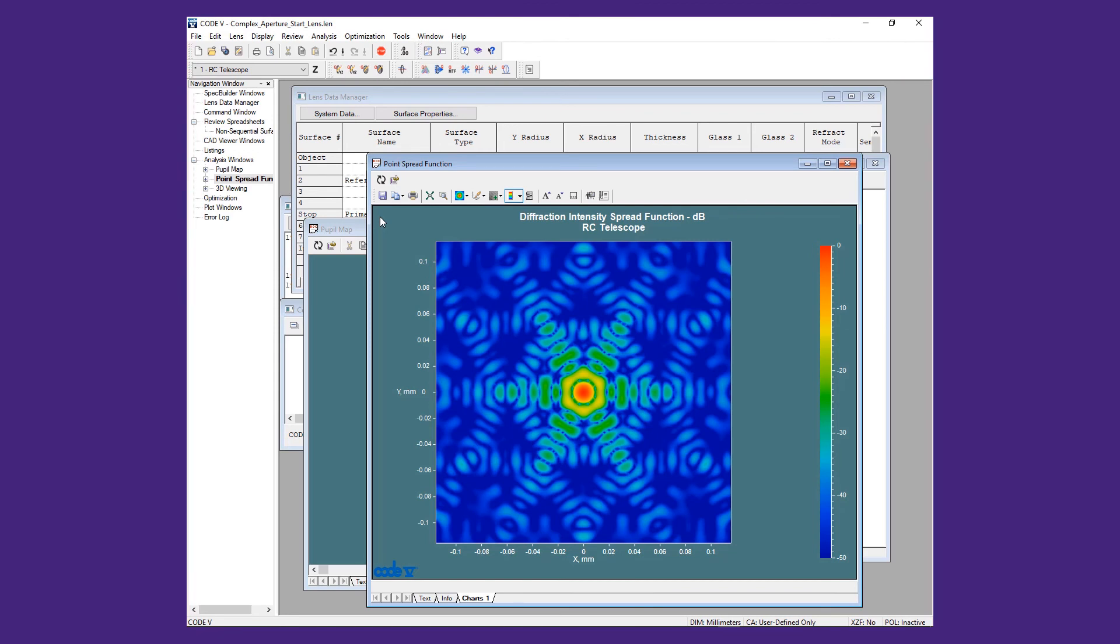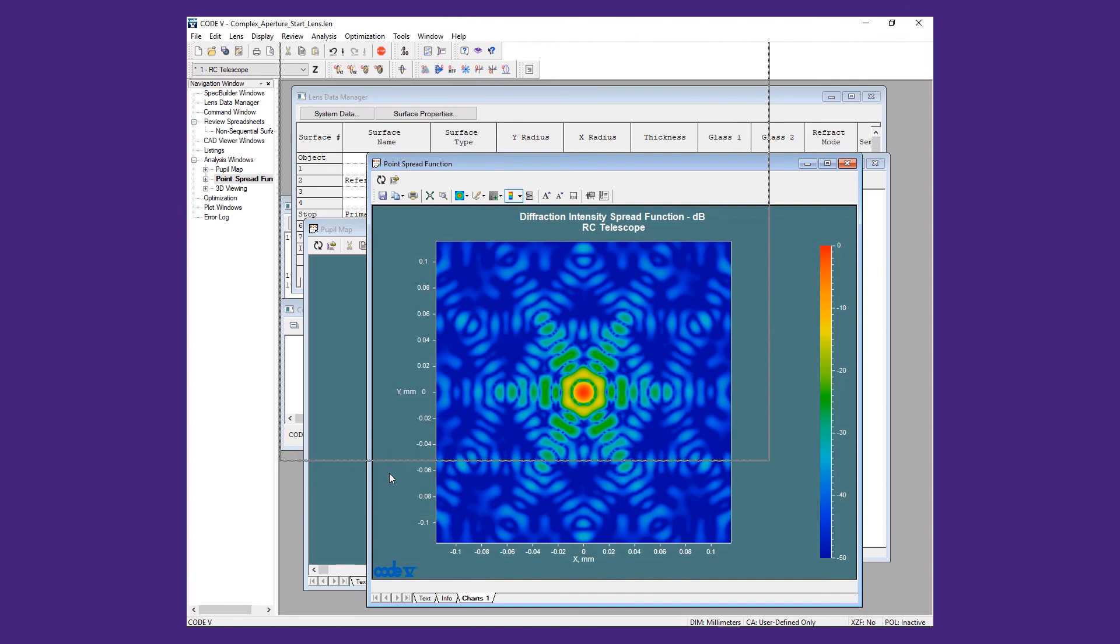We can verify this by moving the spider structure out of the way of the beam with the X decenter and then rerunning the PSF. First, we tear off a copy of the PSF for reference.